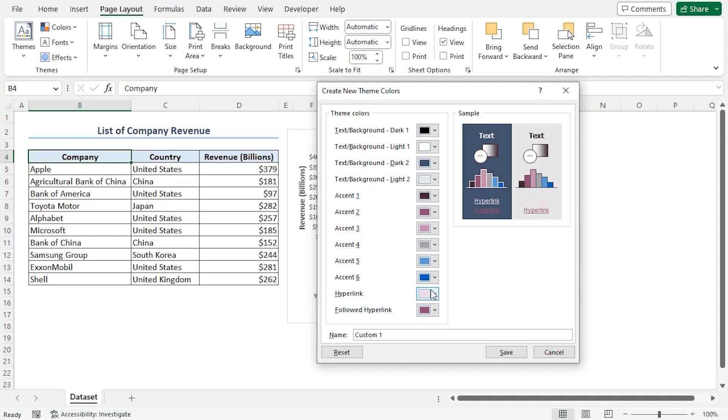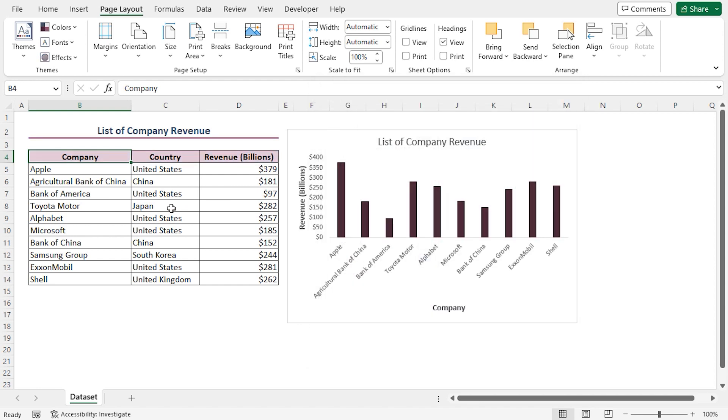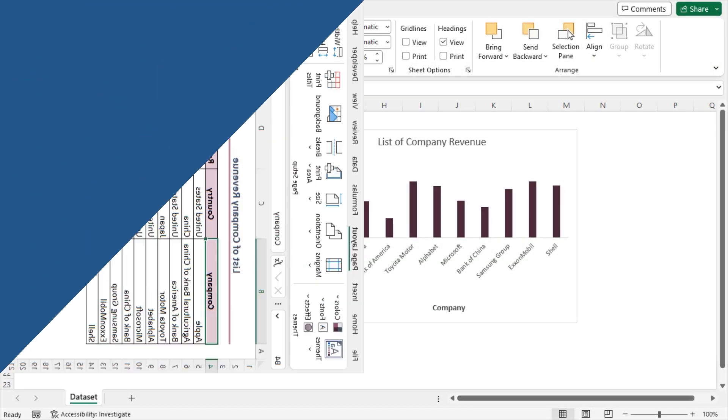We can also preview our color selection in the Sample column on the right side. In order to reset our color selection, you can press the Reset button. Lastly, I'll rename my color palette to Excel Demi. Then click on the Save button to save my color palette. You can see that my color palette has already been applied to my data set and my bar chart.